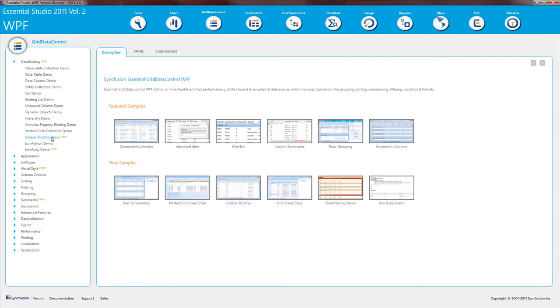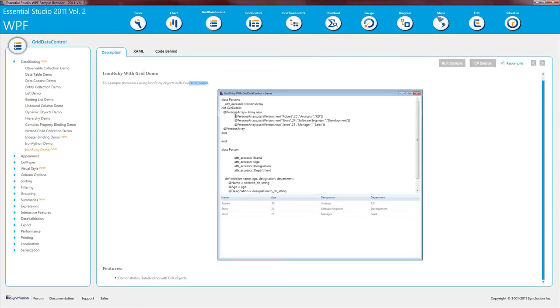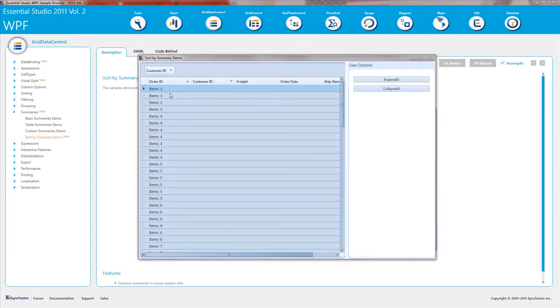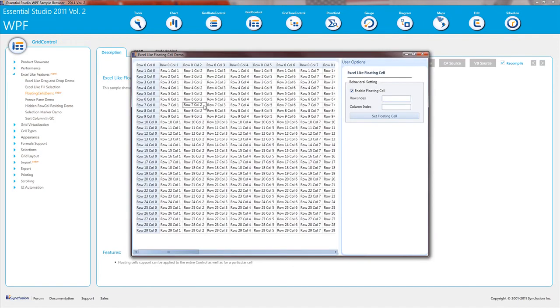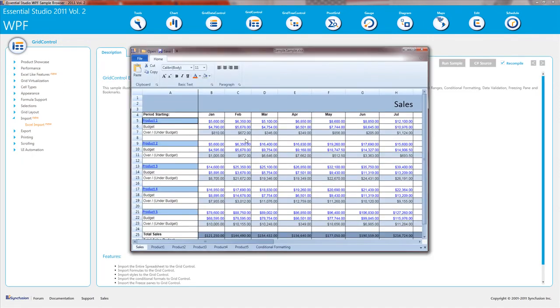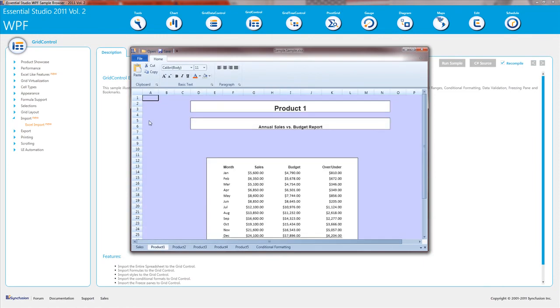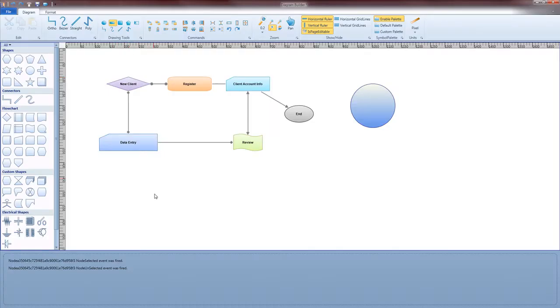Our WPF data grid can now bind to indexers, DLR objects, and it can sort on summary row values. Our grid control now has the Excel-like floating cell. And we've added the ability to load an Excel file and maintain that functionality.